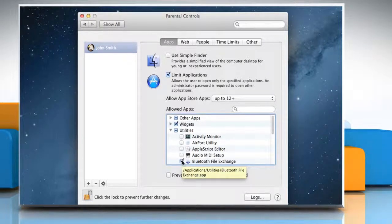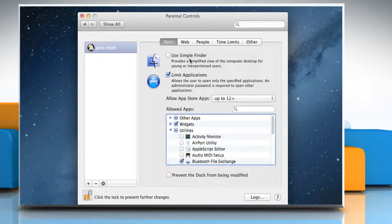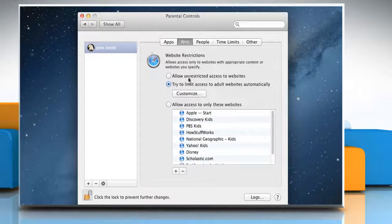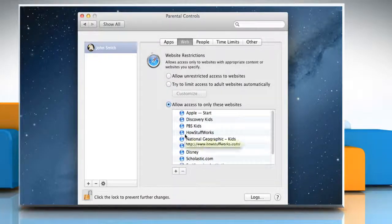To limit access to websites or allow unrestricted access to websites, select the web tab and customize the settings as per your preference.